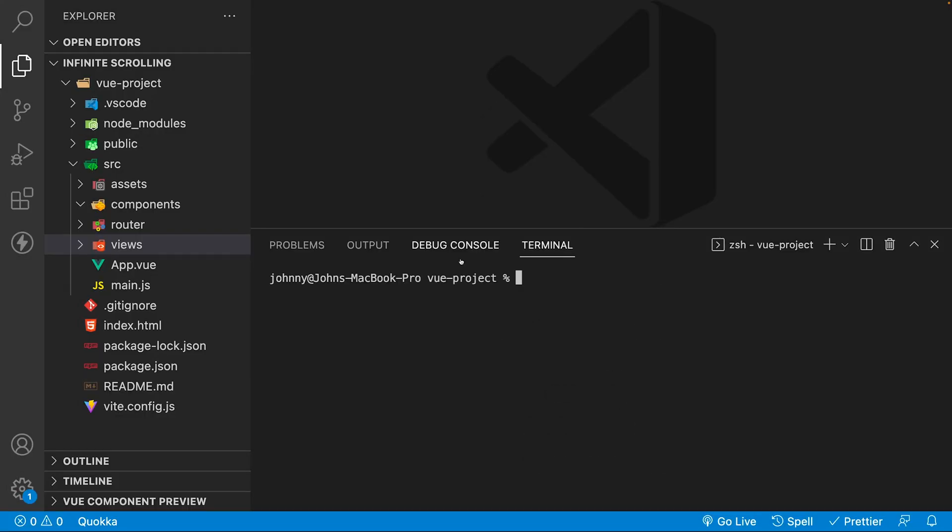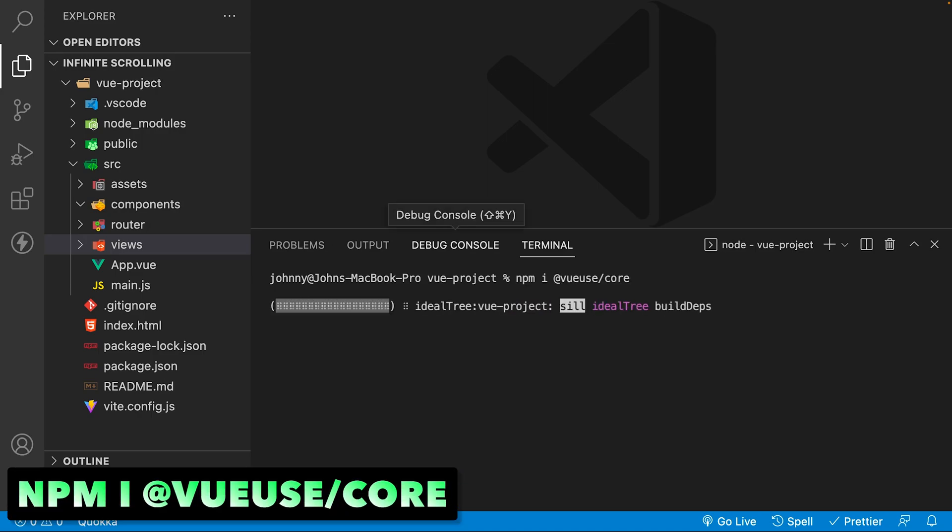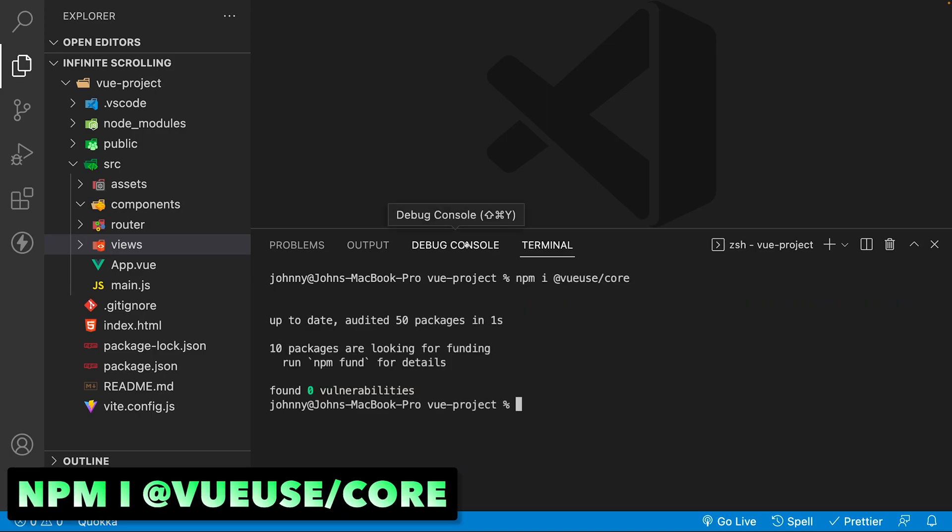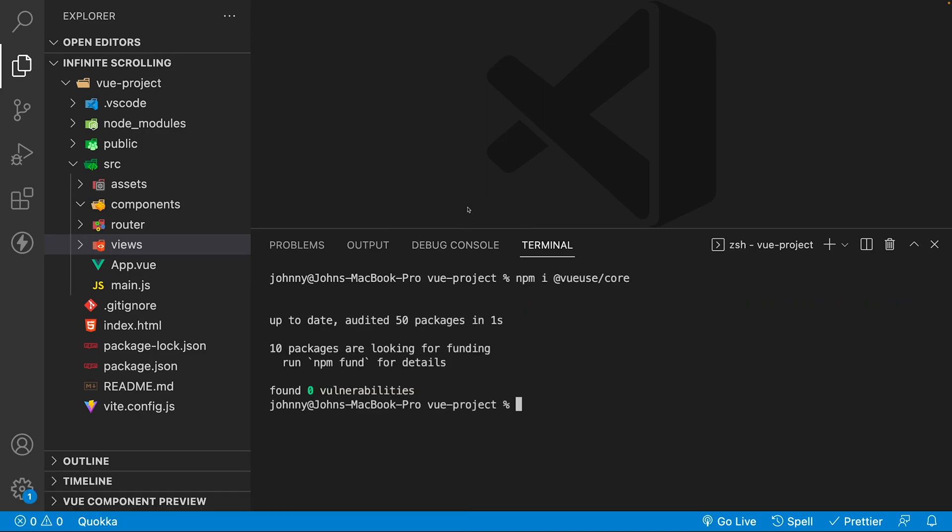Next, we'll want to install VueUse into our project with the command npm i at VueUse slash core. And just like that we'll have access to the entire VueUse library.